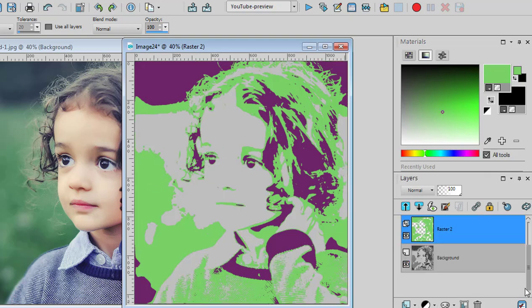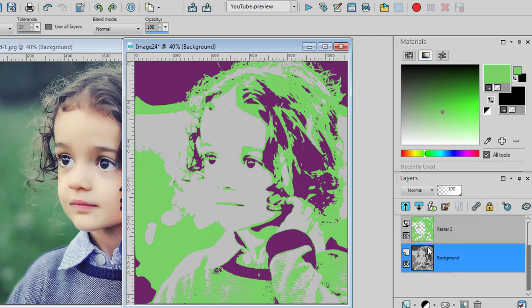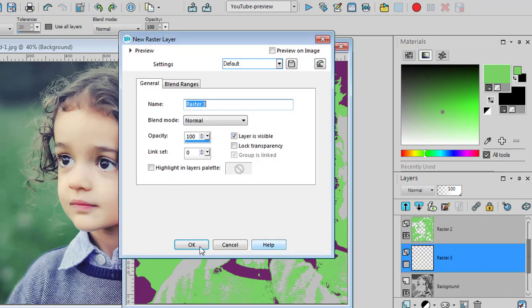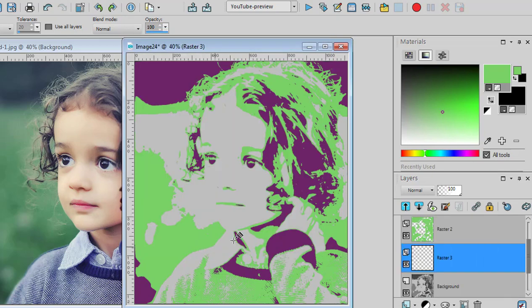Finally, you will just add a new raster layer underneath. And you will choose a light color.